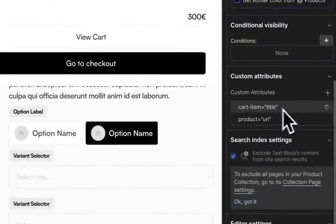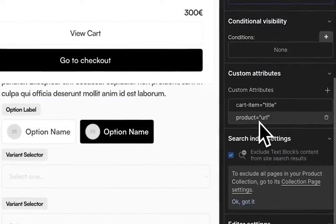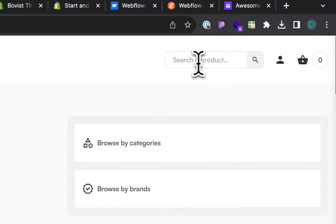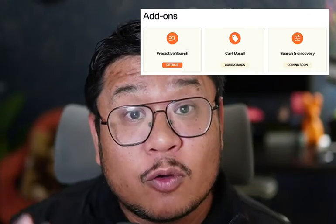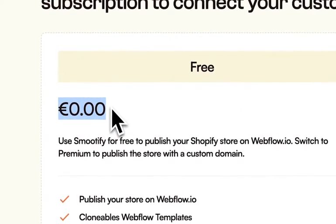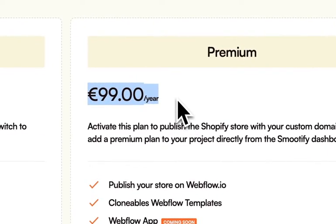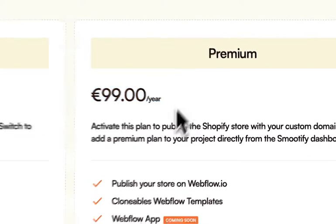All the necessary custom attributes, elements, and code snippets that you would need to manually add to your Webflow project are already included. There's also a predictive search add-on included in the clonable, with more add-ons coming soon. You can start using Smoothify beta for free on Webflow.io project URLs. When you're ready to go live and publish to a custom domain, that is when you'll need to subscribe to a premium plan for 99 euros a year.